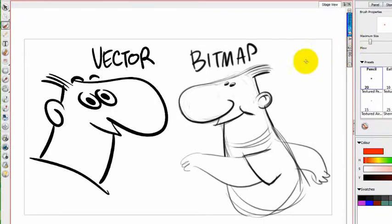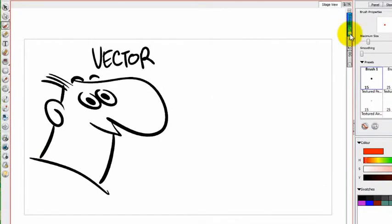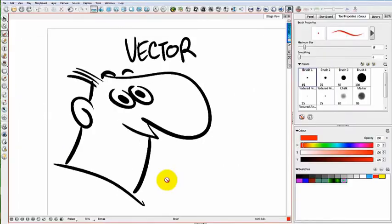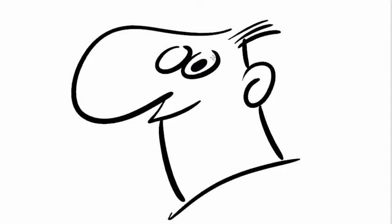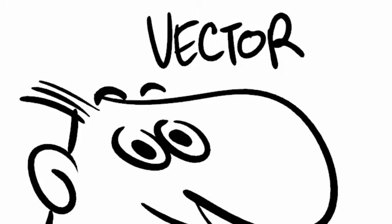My bitmap drawing is on a separate layer. Now as I compare the two, I can give you some idea about what the difference is between vector art and bitmap art. Vector drawings are the default drawing mode in Toon Boom Storyboard Pro. They're characterized usually by a hard, clean line.